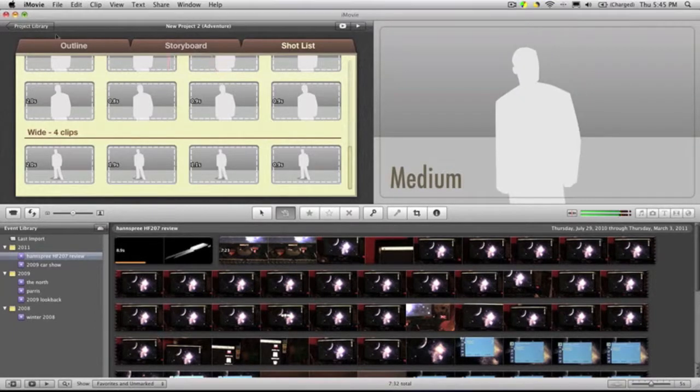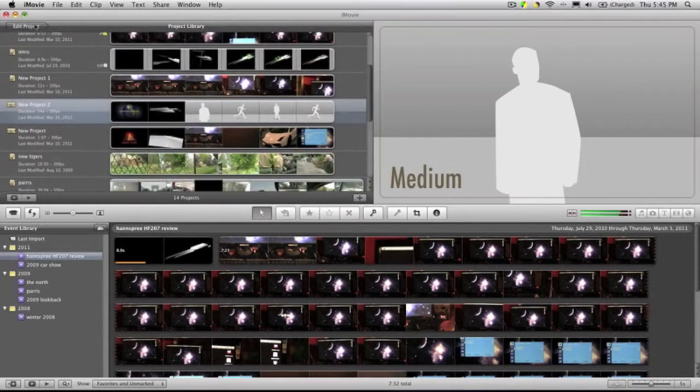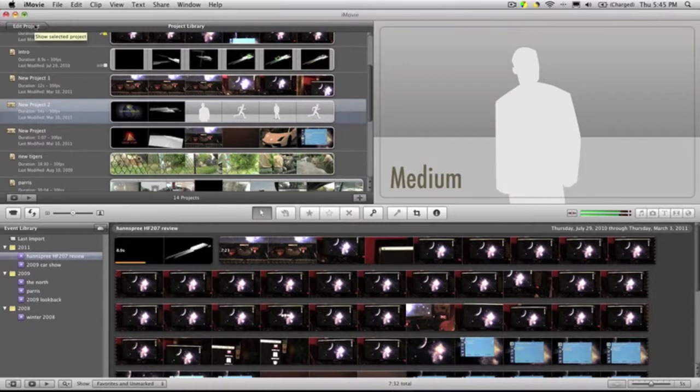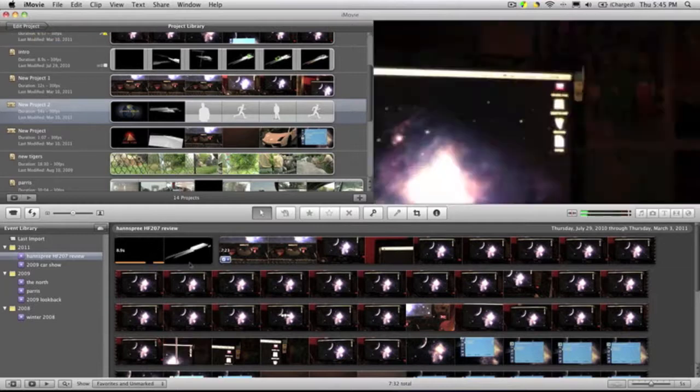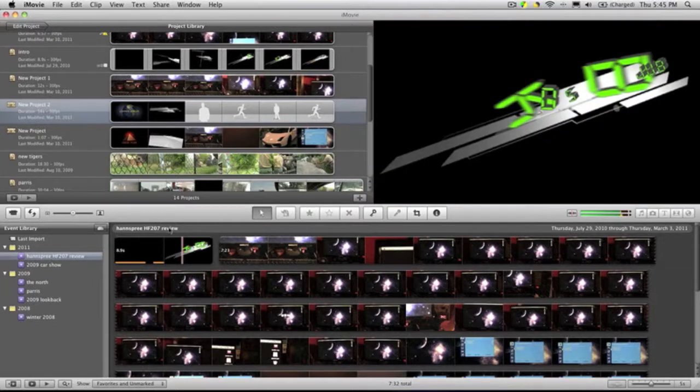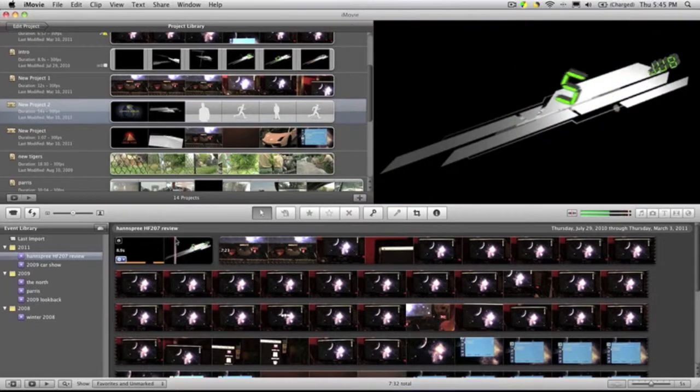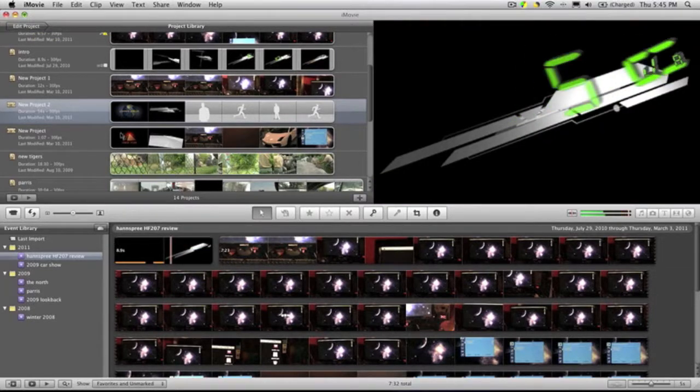Right now I'm going to be playing a video, or a trailer, that I made in two minutes of just a clip from my hand spree review that's on my channel and something from the car show. So check that out.